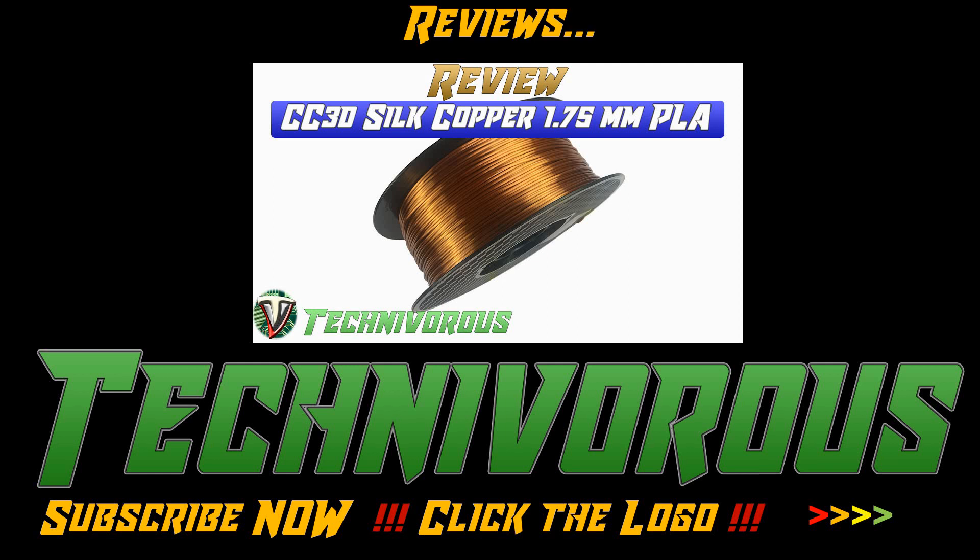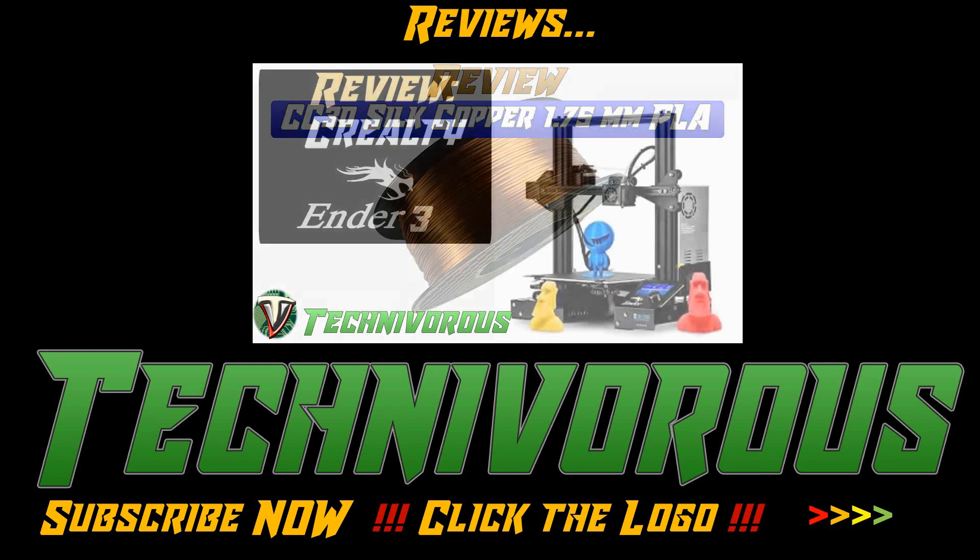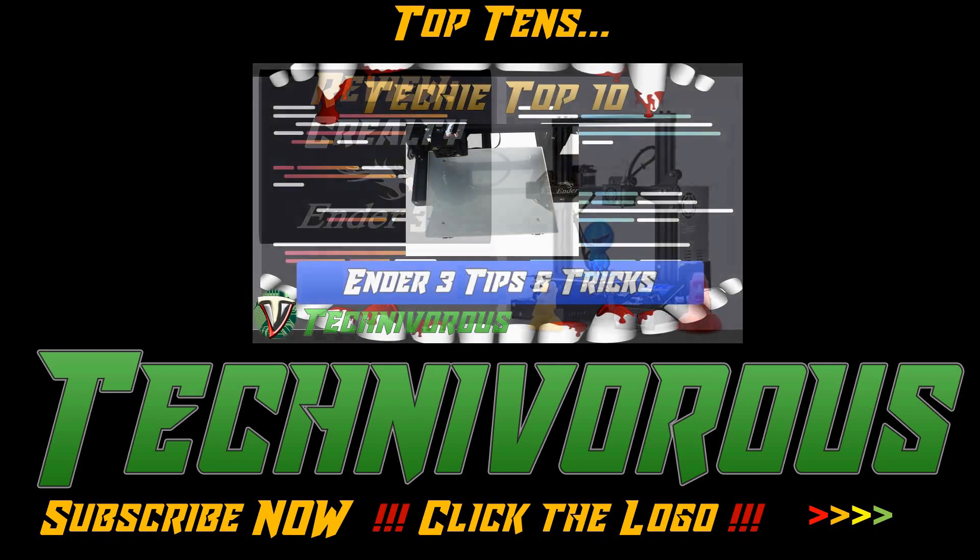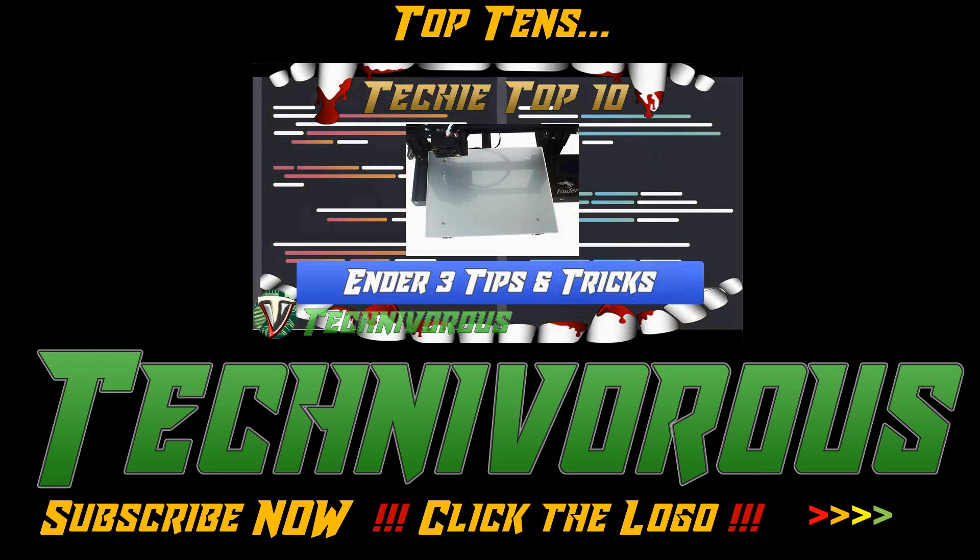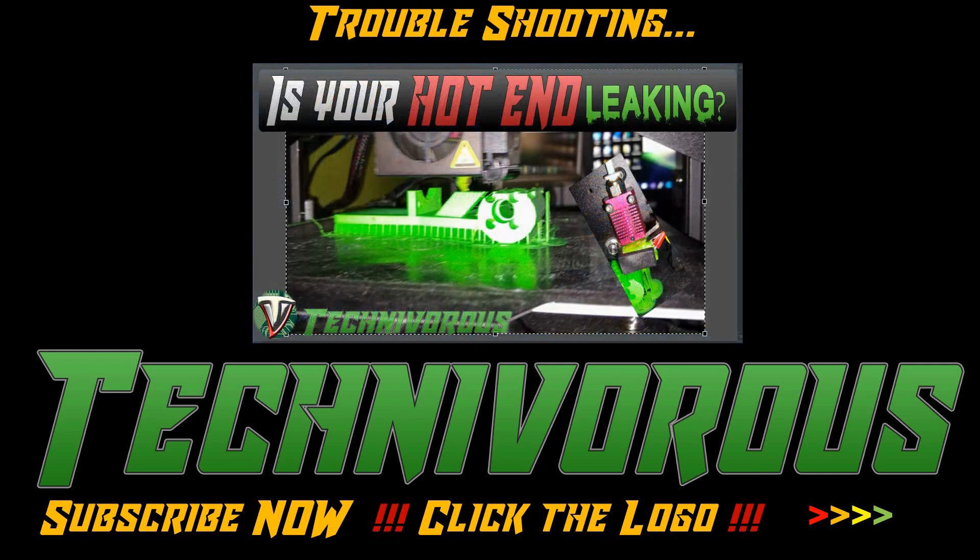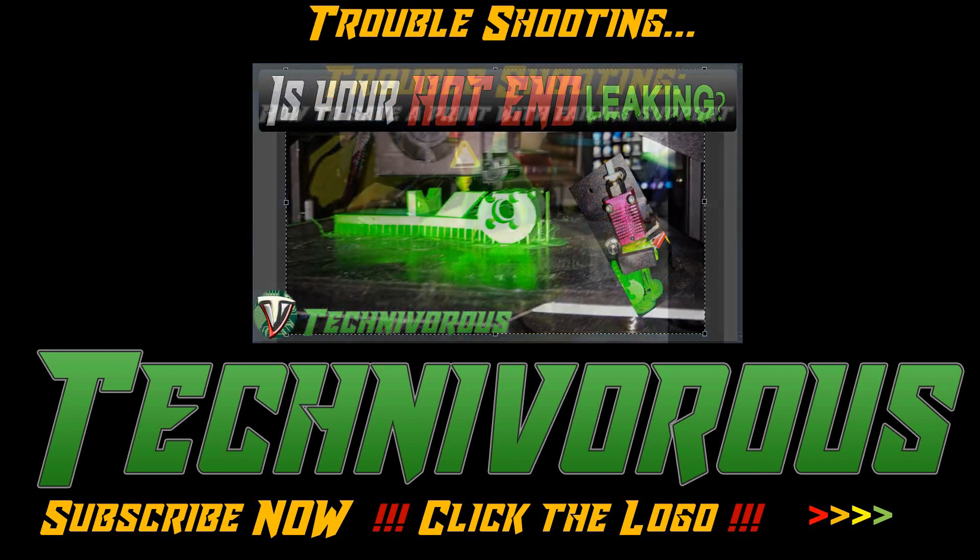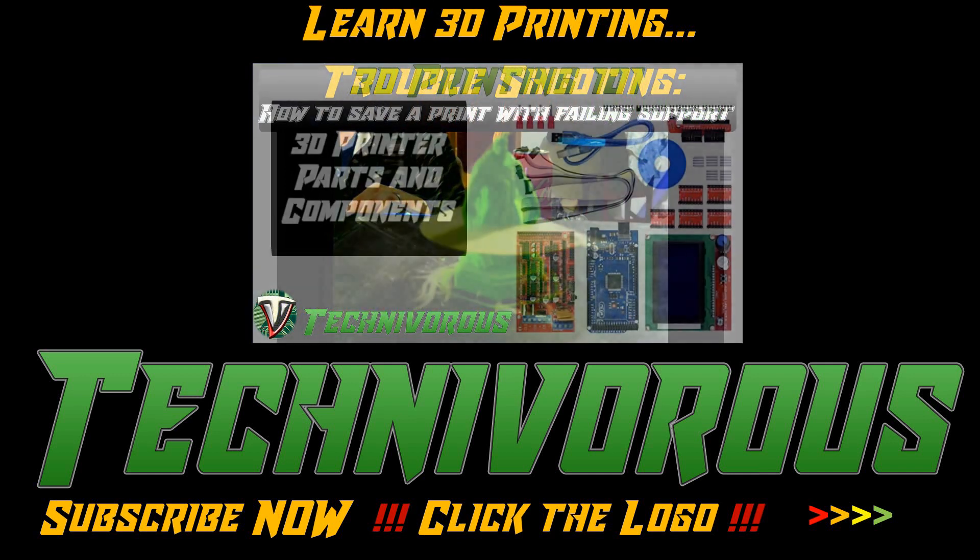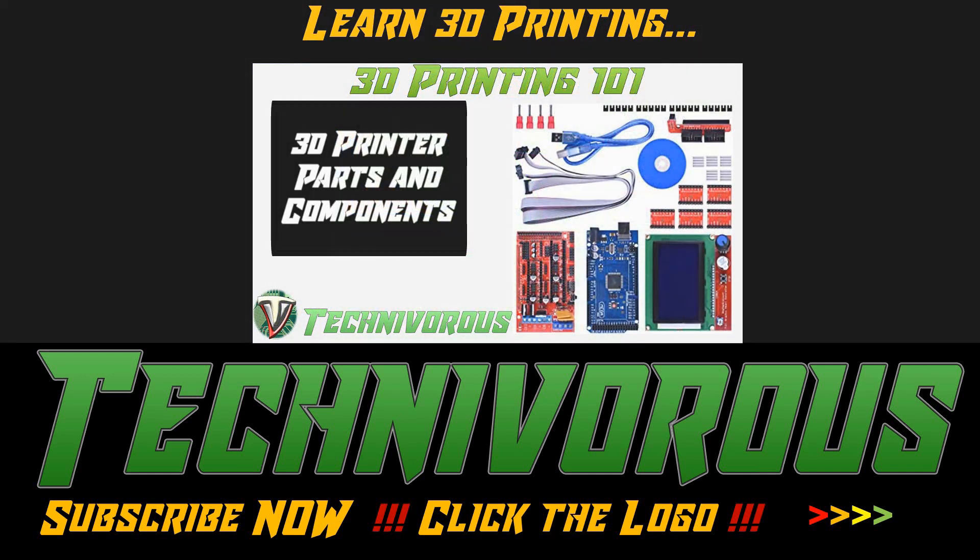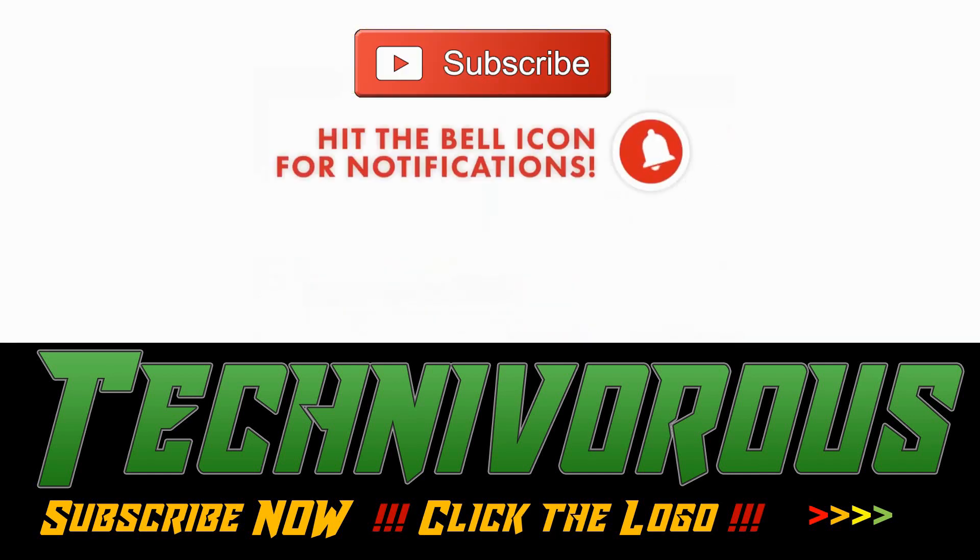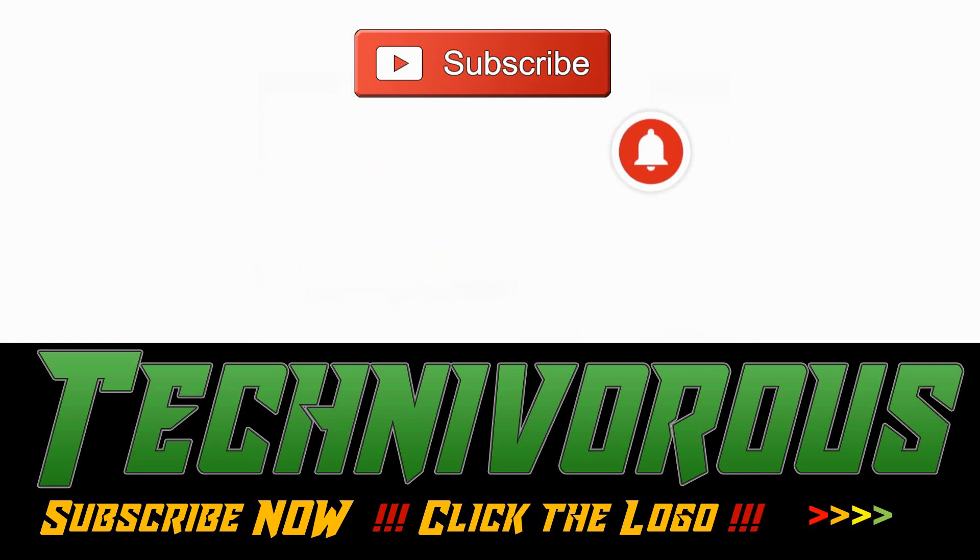Before we get to the video, if you're new to the channel, I wanted to let you know that we try to stay up to date on all things 3D printing, from filament and printer reviews to in-depth slicer analysis, as well as a plethora of how-to videos. If you haven't already, make sure you hit that subscribe button and ring the bell so you can be notified every time we post a new video.